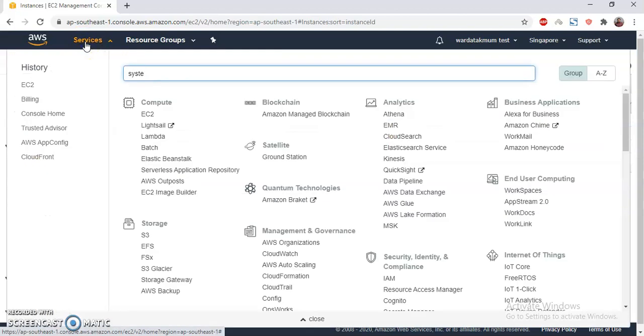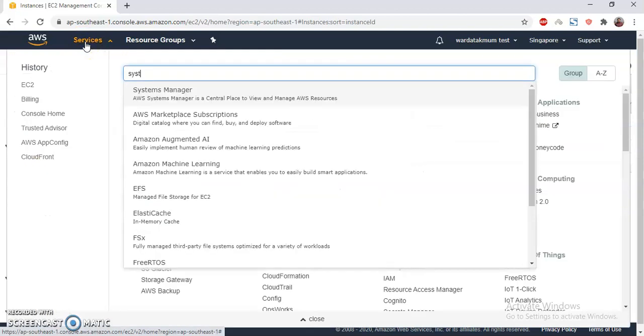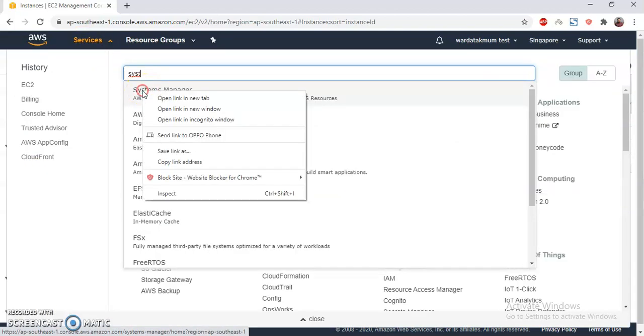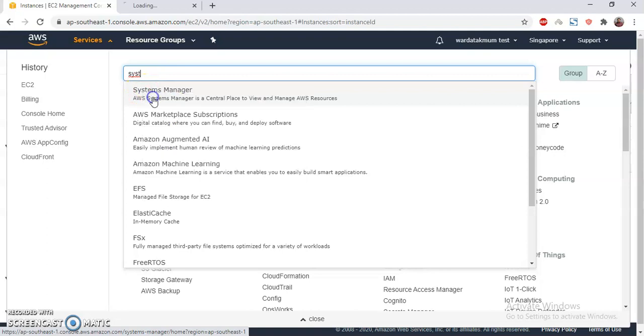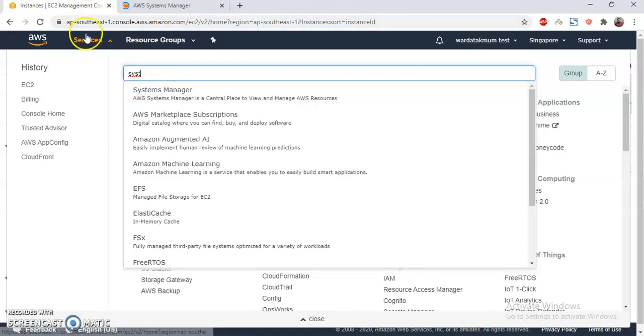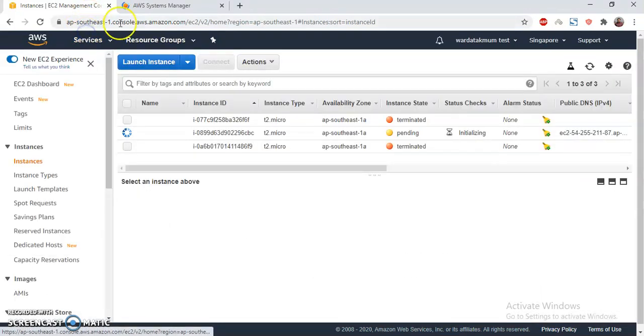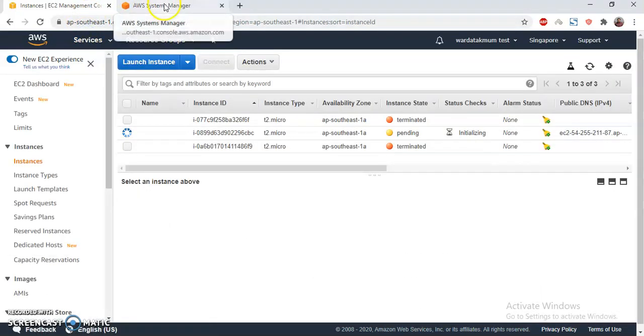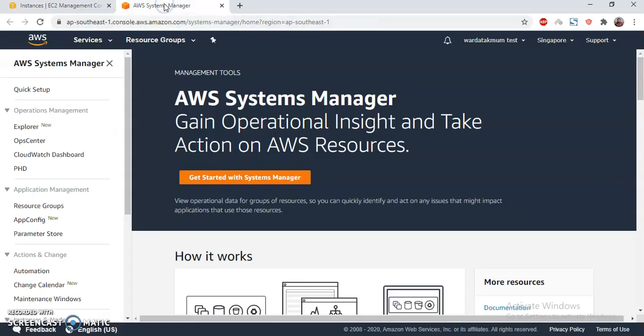Using Systems Manager, I will connect to the instance.